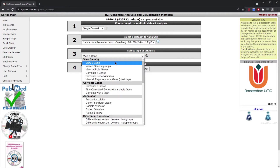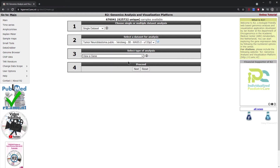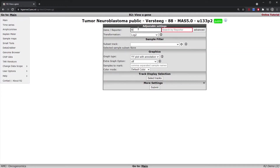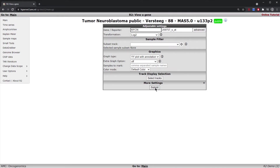Under 'Select type of analysis' we're going to select 'View a Gene' and we're going to look at the gene MYCN as an example. Simply type in MYCN and click proceed. Regarding the adjustable settings, we're not going to adjust anything at this time — that is discussed in the adapting R2 module.